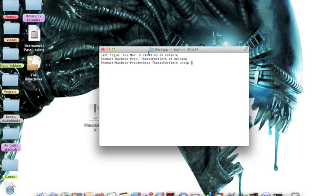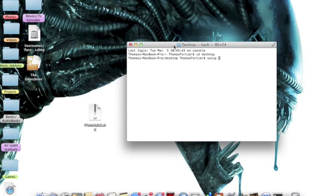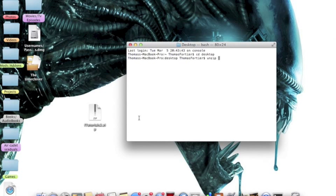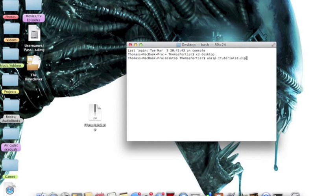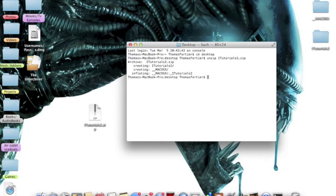You can either copy or copy and paste it, but I'm just going to type it off right here. So it's itutorials2.zip, and then you're going to press Enter.